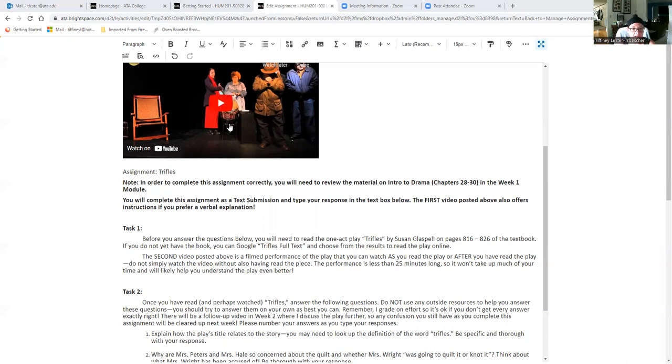It's not even a half hour long. So it's a pretty short video, pretty short play. Reading it and watching it is not going to take up a huge amount of time. And it's an interesting little play.